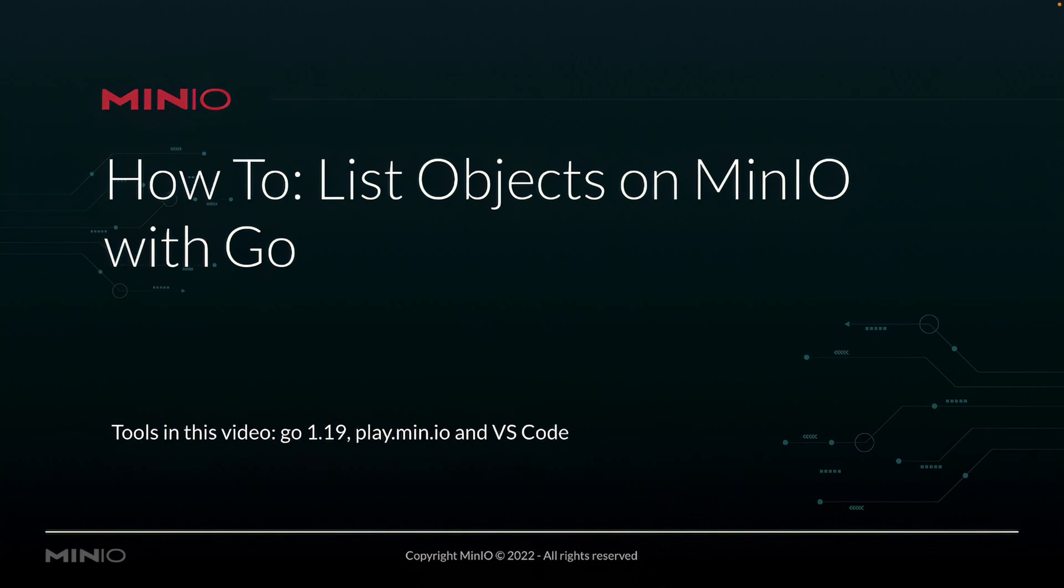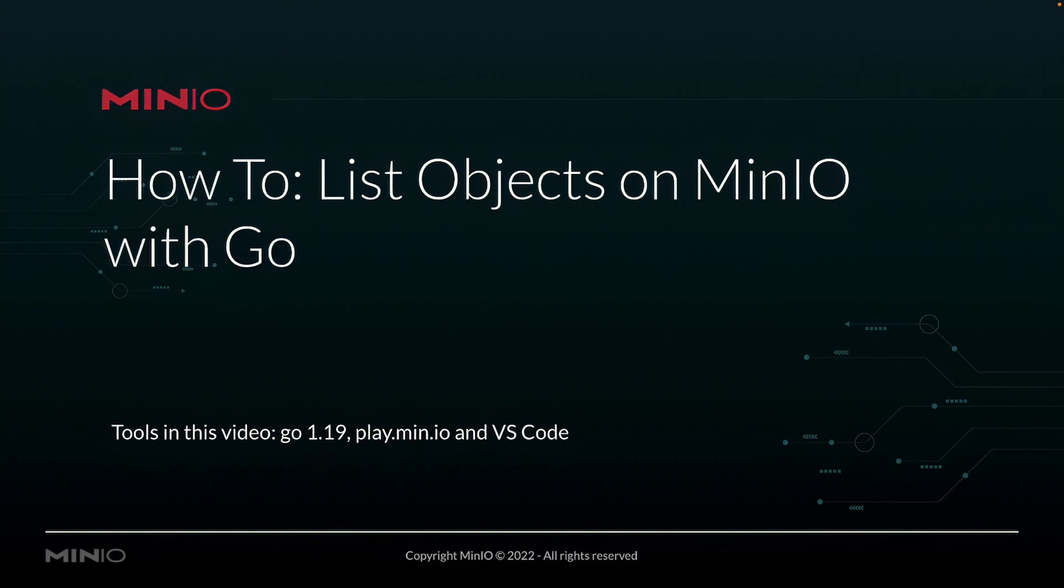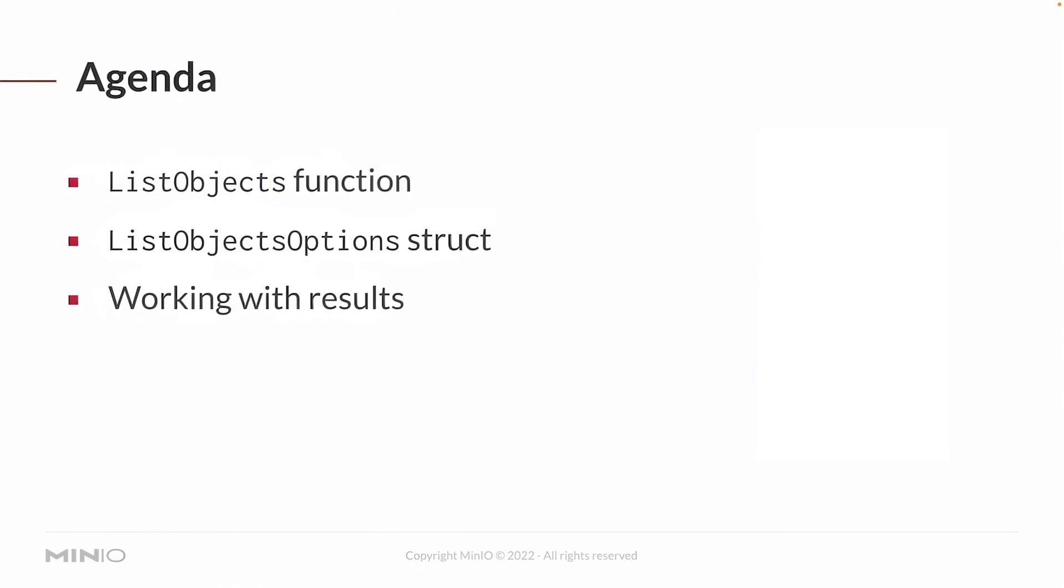In this video we're going to be working with Go version 1.19. We're going to be connecting out to play.min.io to list some objects out of a Go demo bucket, and we're going to be running all this out of Visual Studio Code.